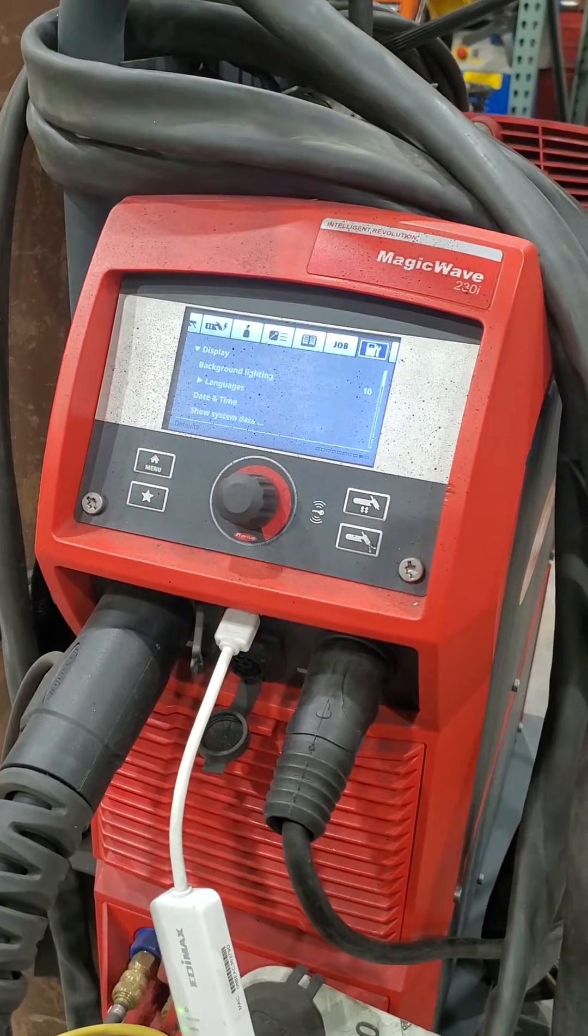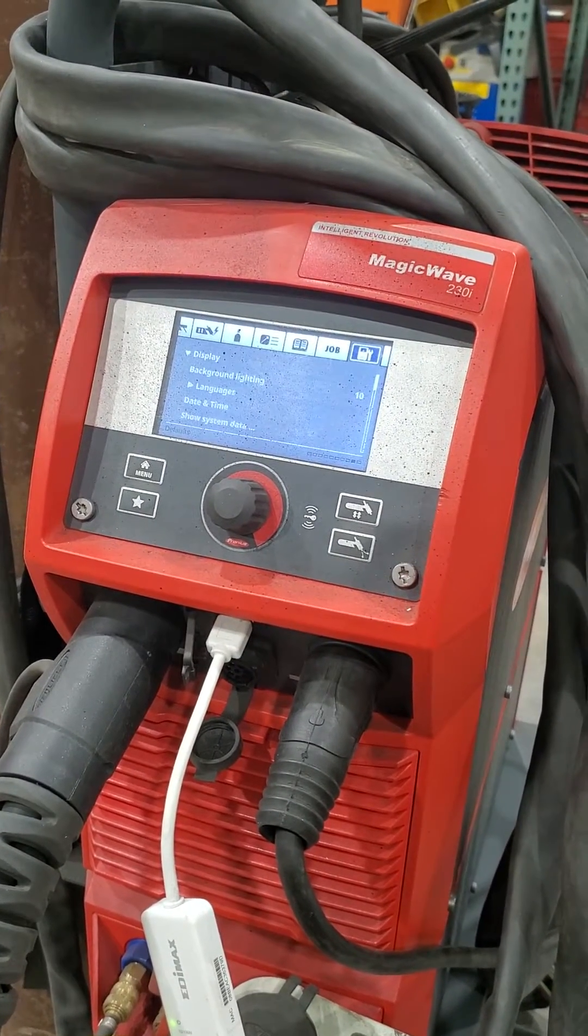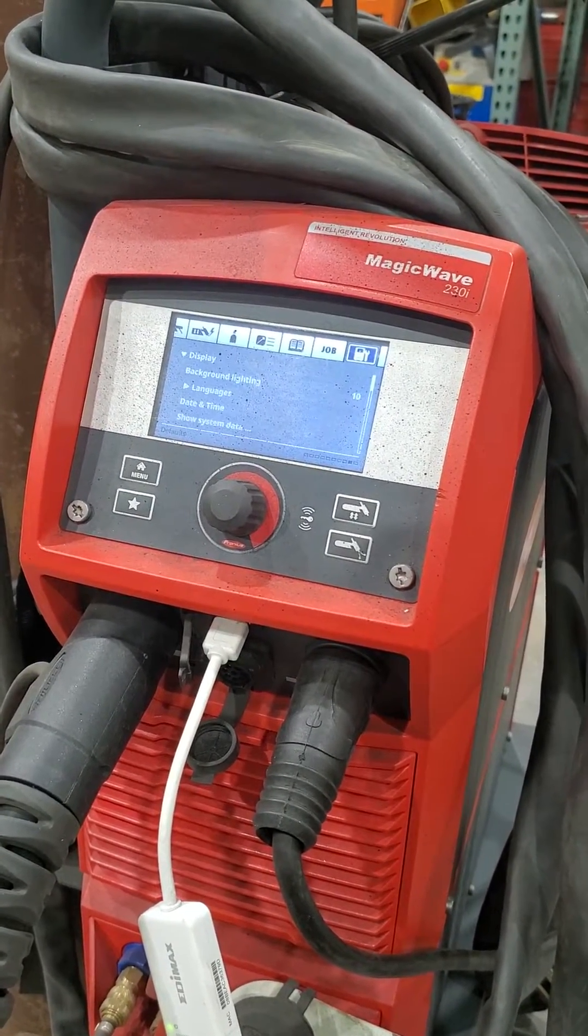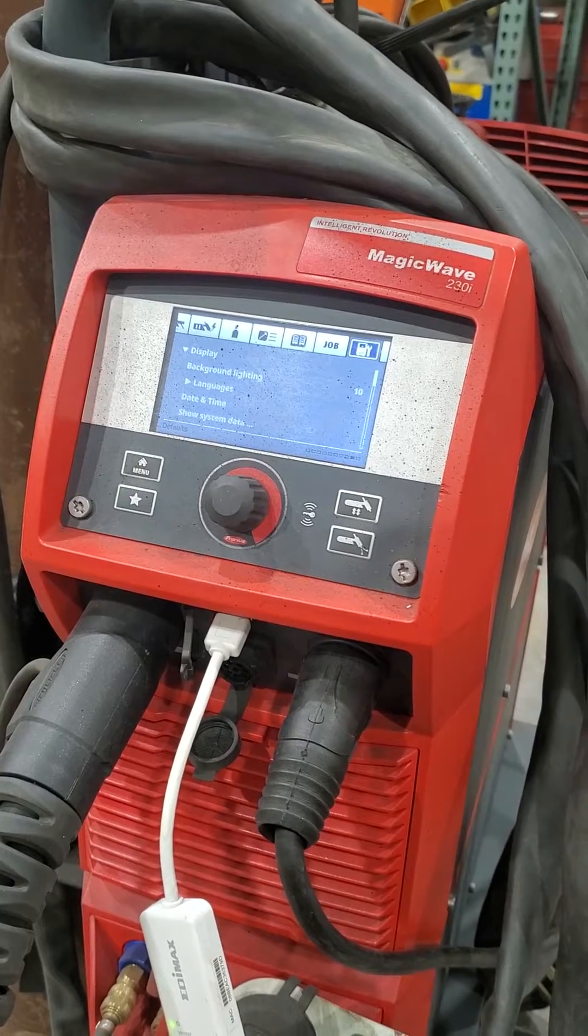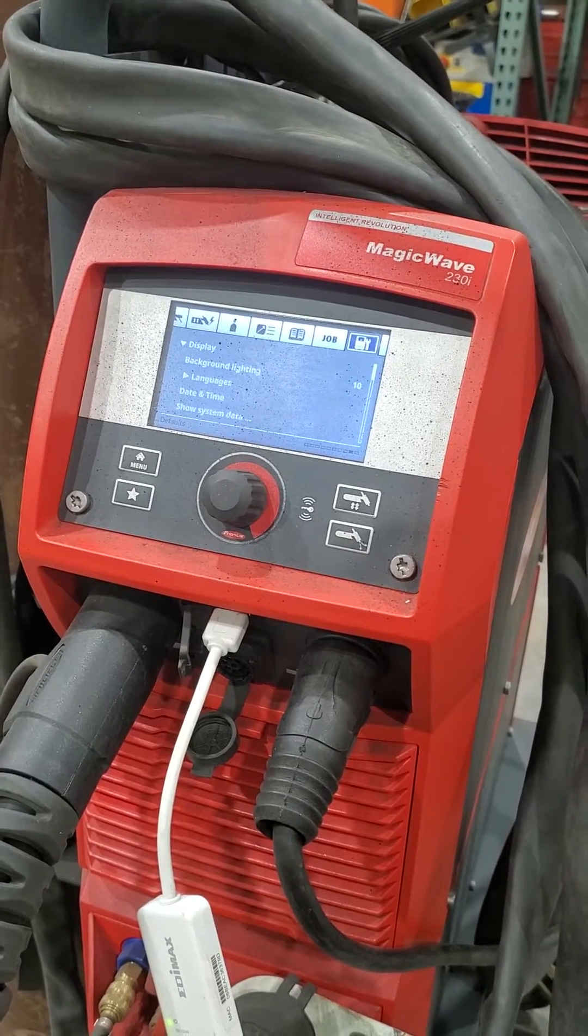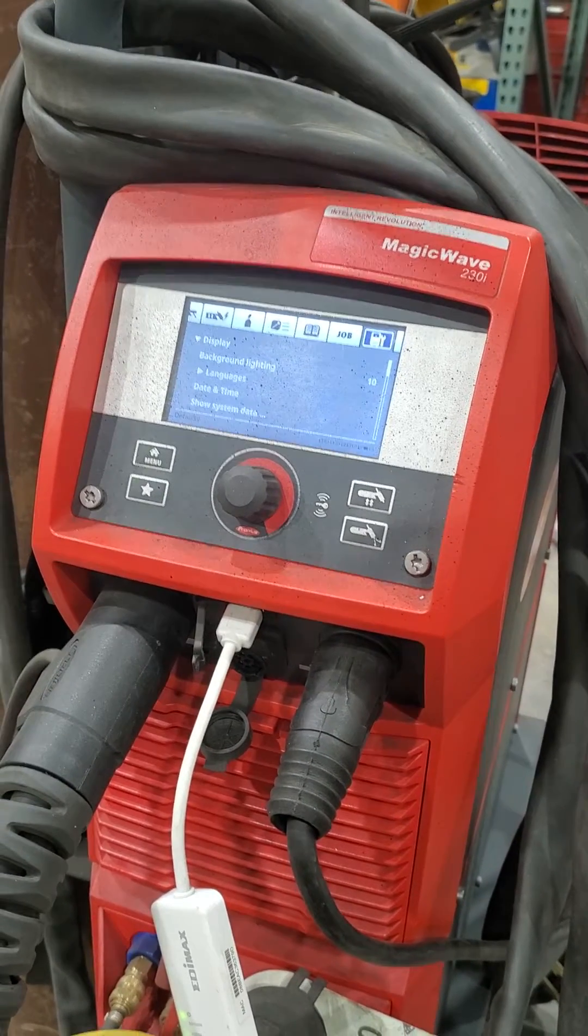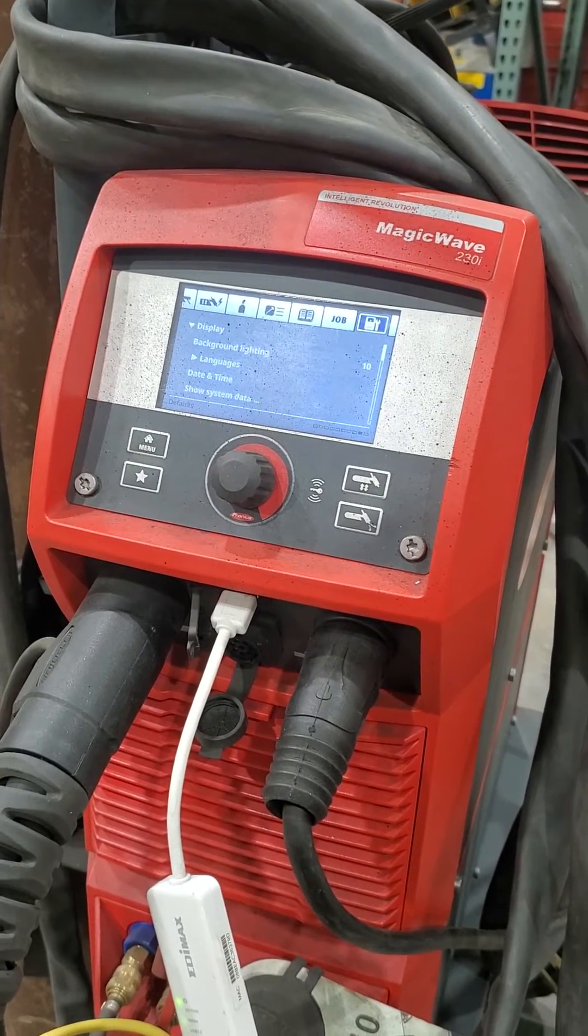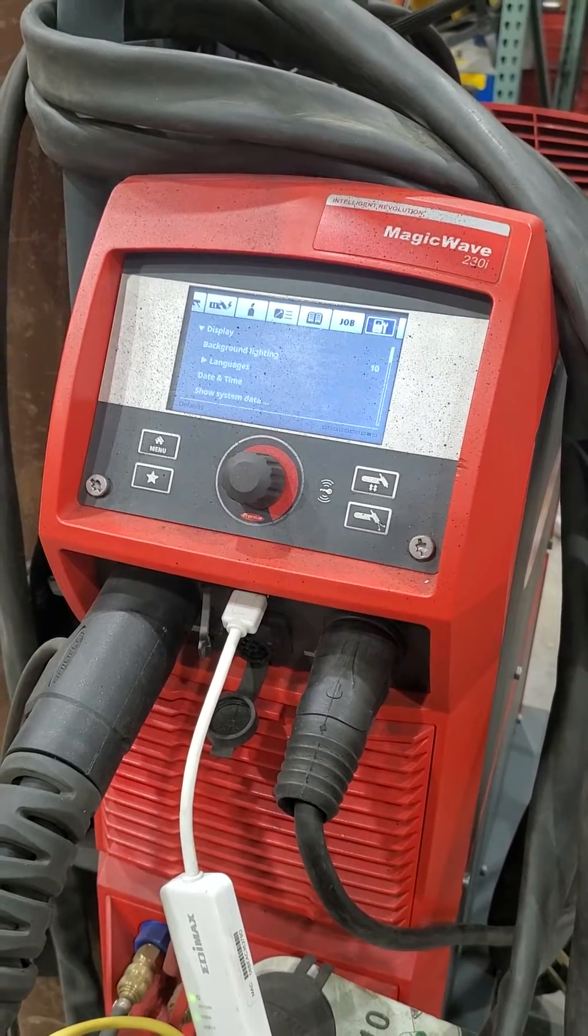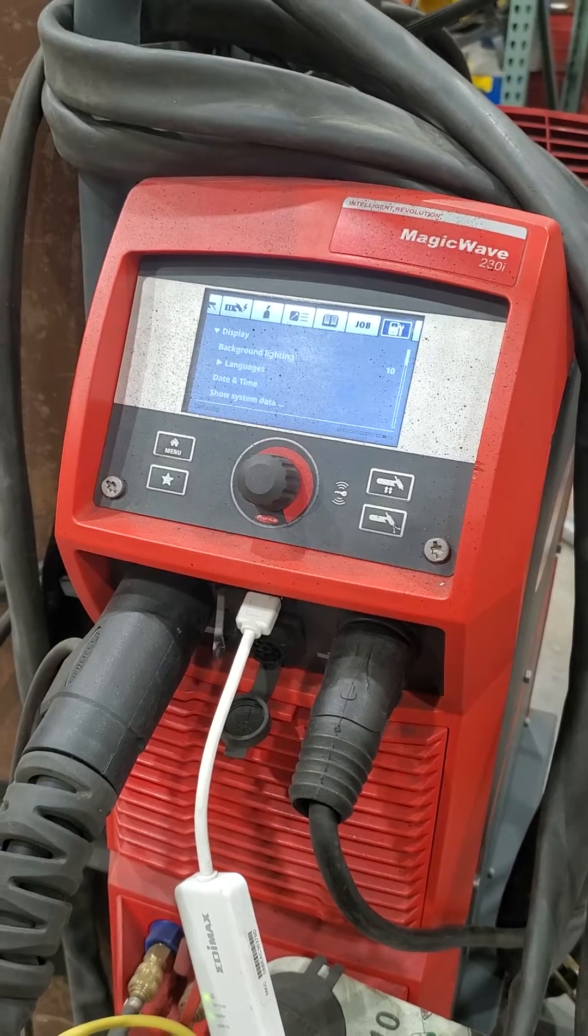All right, it is time to update the MagicWave 230i. So there is a 2.1 version out and I need to have it. So here we go.